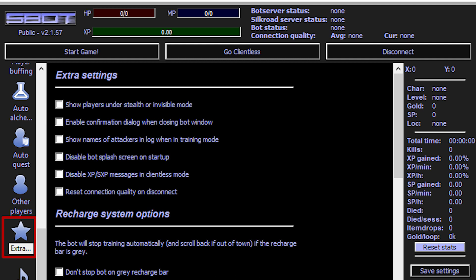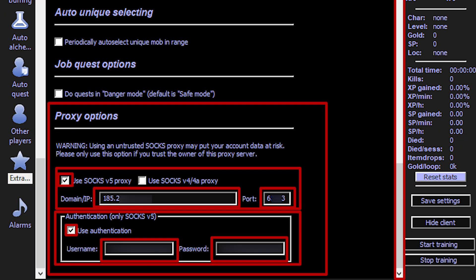Start by opening the S-Bot software. Then click on the Extra Proxy option located on the left-side menu. In the window that appears, locate the Proxy section. Select the appropriate protocol type and input the IP and port for your proxy.